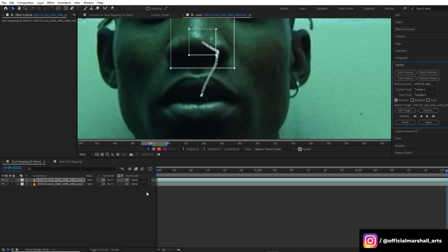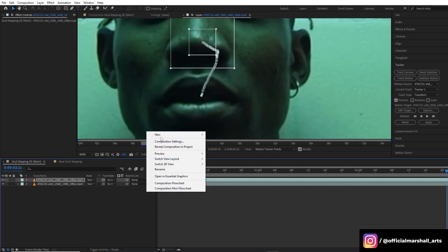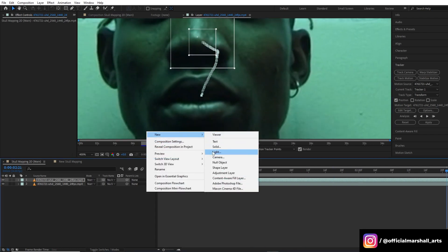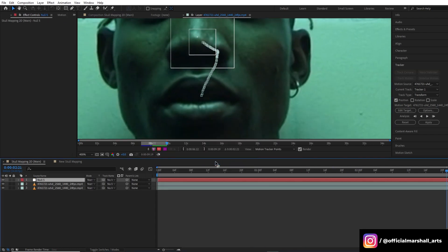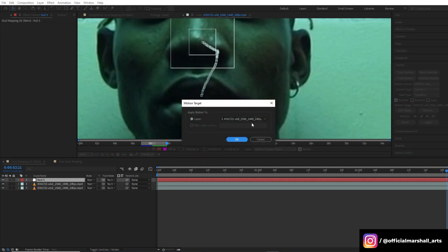After finishing the tracking, we will create a null layer. This is where we will apply all the details to make sure everything sticks perfectly to the face.